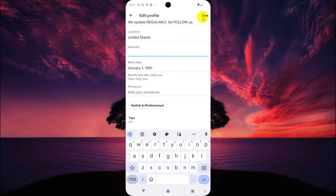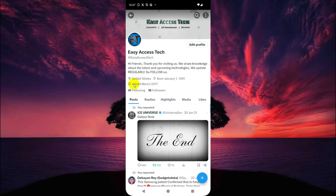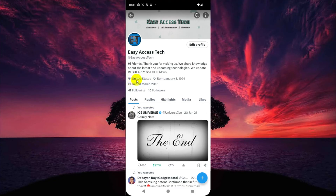Now tap on Save. See here — now my location is United States, but before it was California, United States. Now it shows only United States. That's it for now, I hope you enjoy this tutorial.